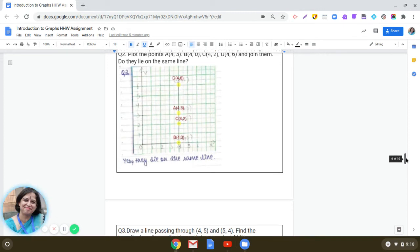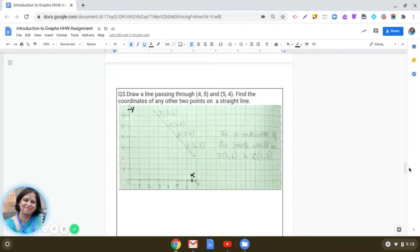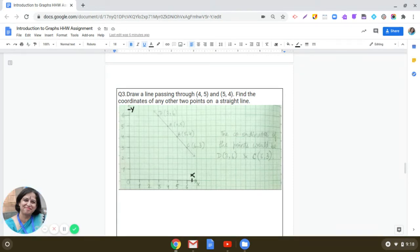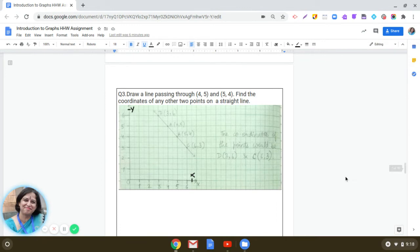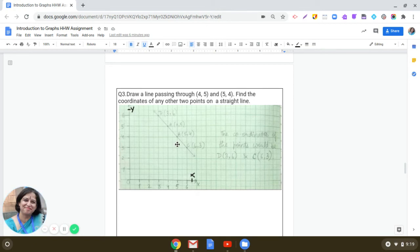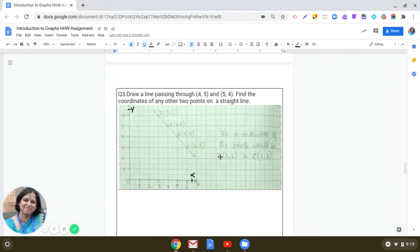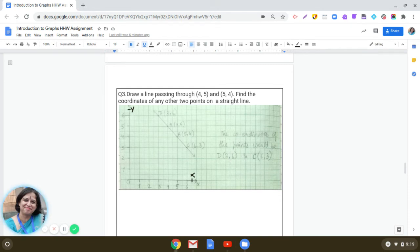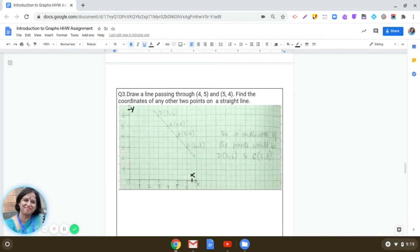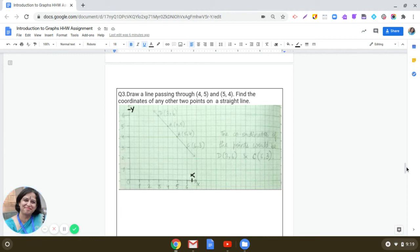Coming to the next one now. Draw a line passing through 4,5 and 5,4, and then find the coordinates of any other two points on the straight line. Interesting. So what you are going to do is you plot 4,5. You see here that we have plotted A(4,5). And then we have taken the point B(5,4). And then join and extend in both directions. And you can choose any two points on this line. Like here, we have taken two points: C(6,3) and D(3,6). Answer can be any. And you can have infinite number of points on a line. So it's an open-ended question. So your answer can be different.